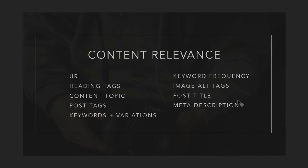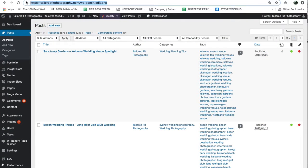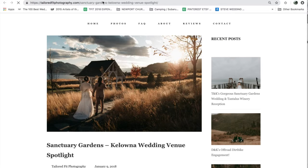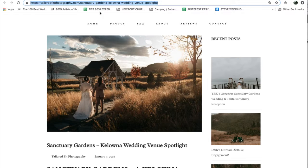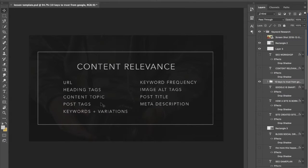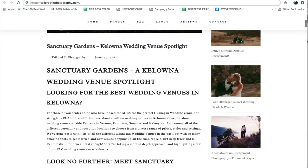We're going to be going through all of these different things one at a time inside of a post that I've set up on my website. The first thing is the URL — what is the actual destination address your post has been given. For instance, if I view this post right here, the URL is 'sanctuary gardens Kelowna wedding venue spotlight.' That's a little wordy and maybe a little spammy-looking, however it does have my keyword in it. You want to make sure you're intentional about that — we do not want something like 'bill and evany,' that kind of URL that doesn't do anything for Google.